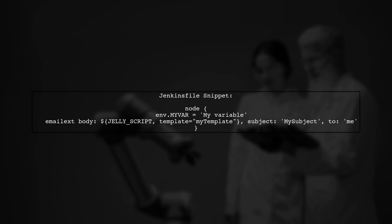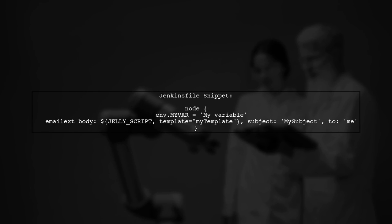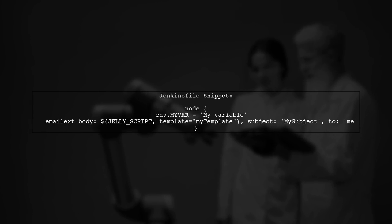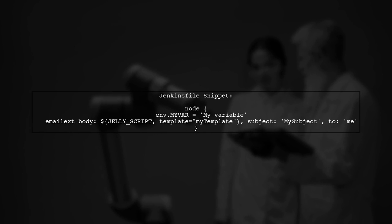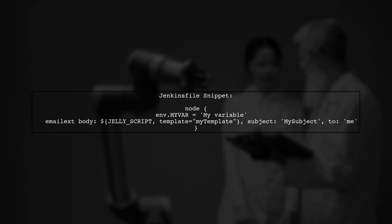First, let's look at the Jenkins file, where we define our environment variable. Here, we set my var to my variable.